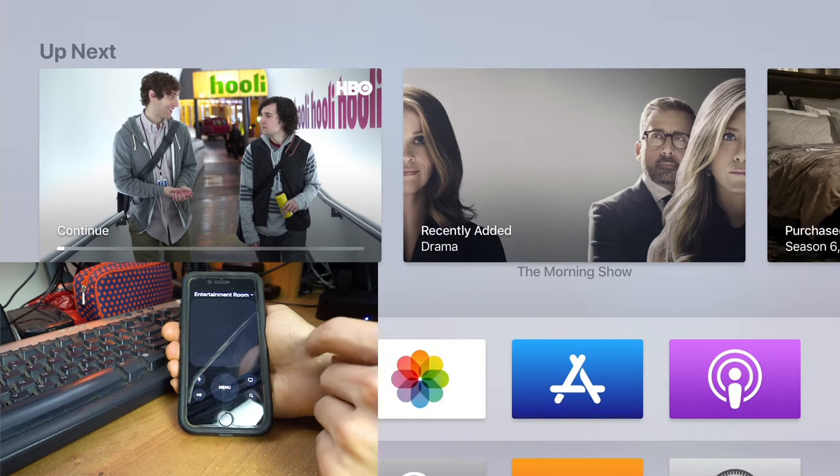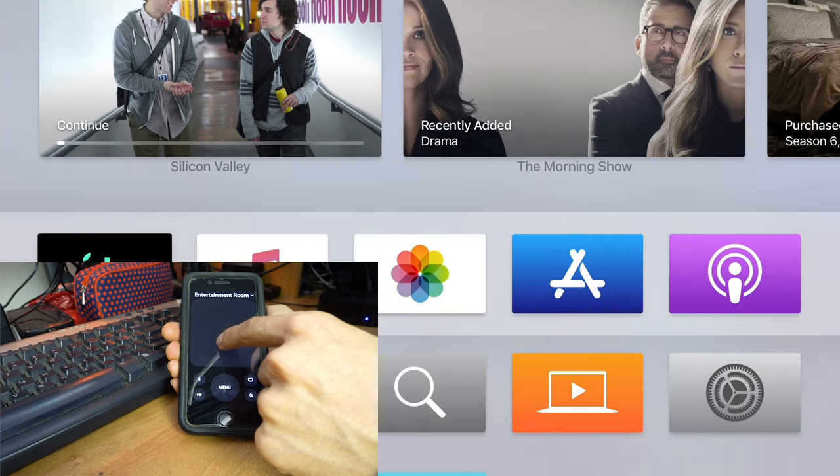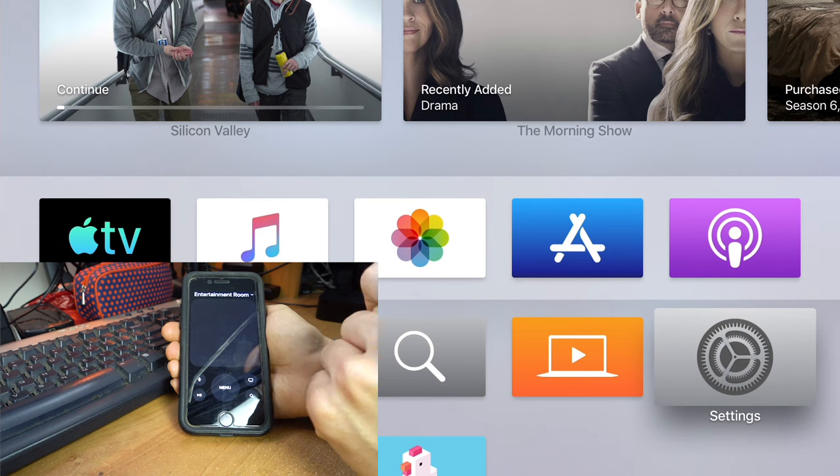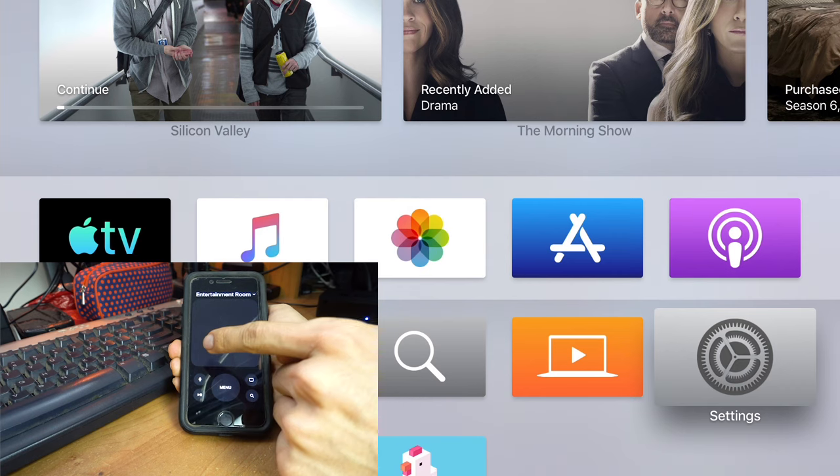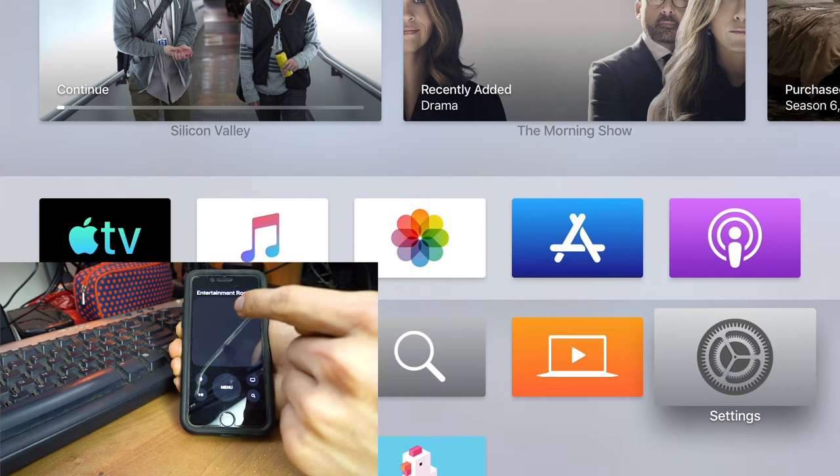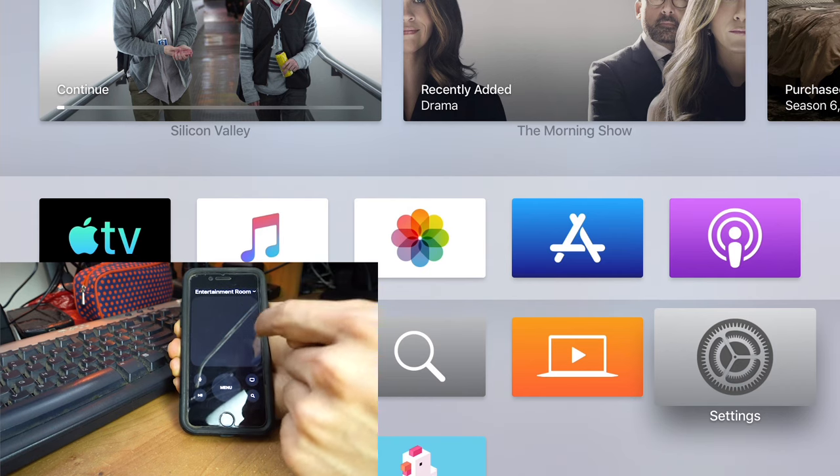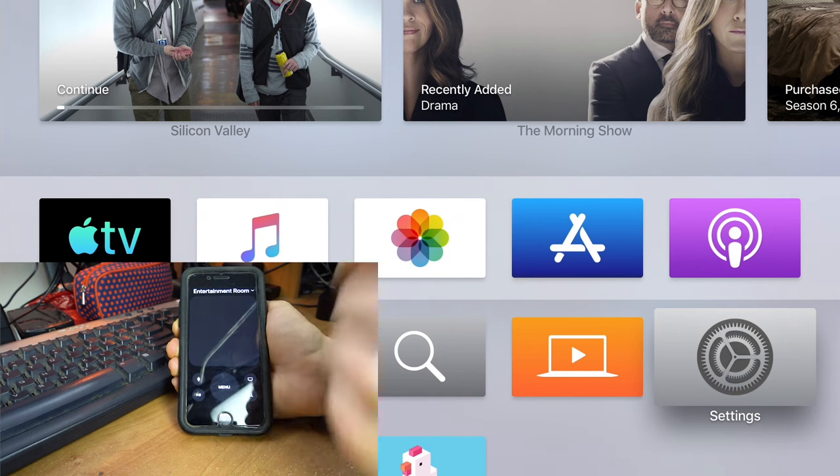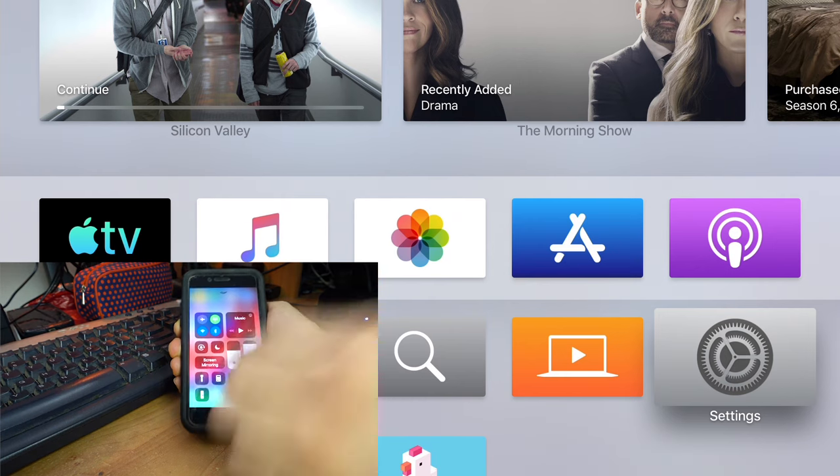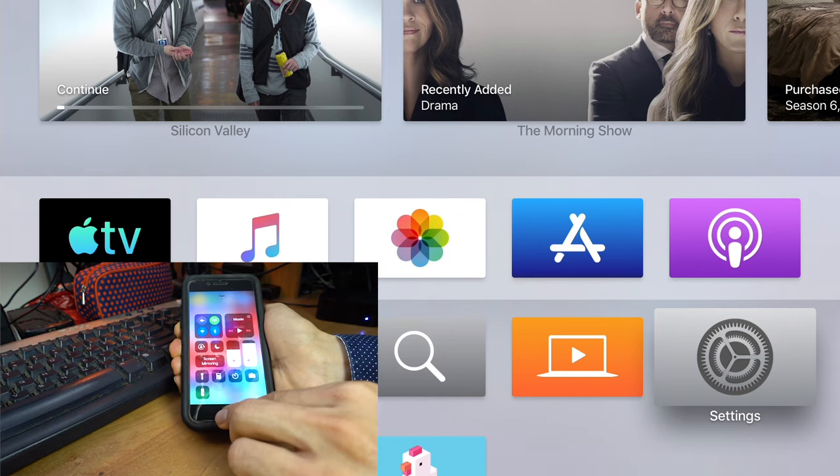The one thing I heard you can't do is the motion controls are not active in this small app. So the other way is, if you want full control of everything, you're going to want to download the Apple TV remote.